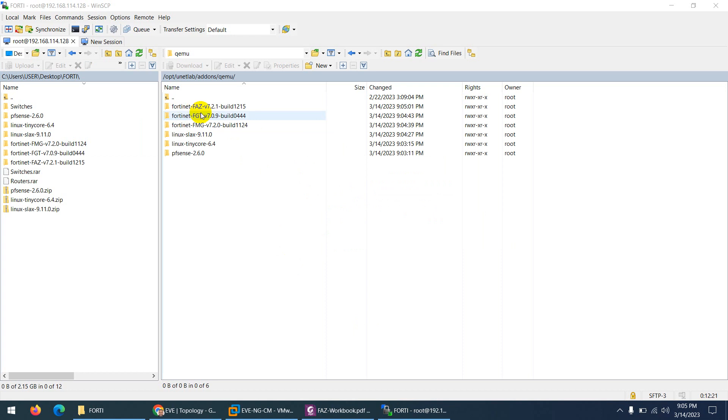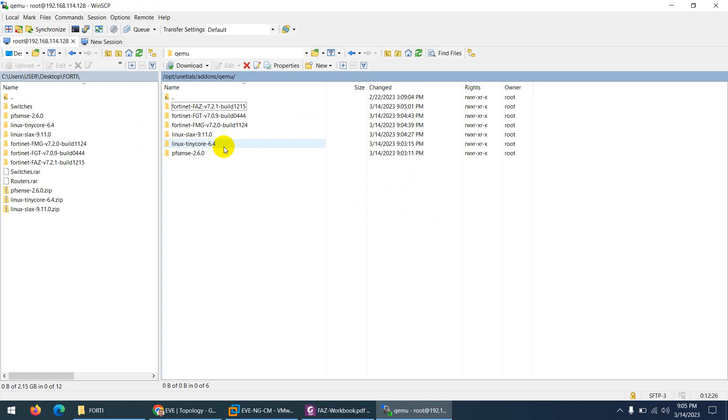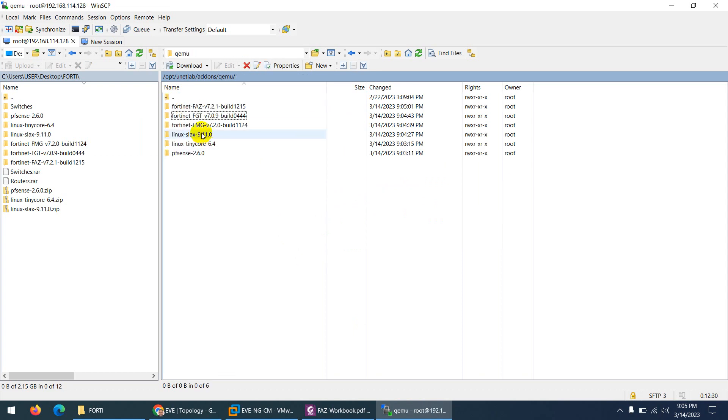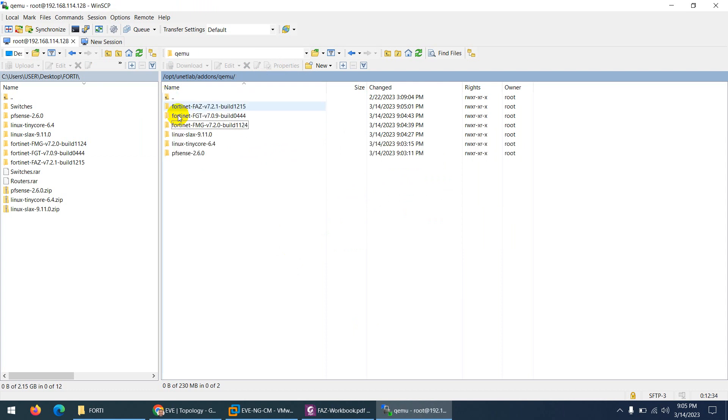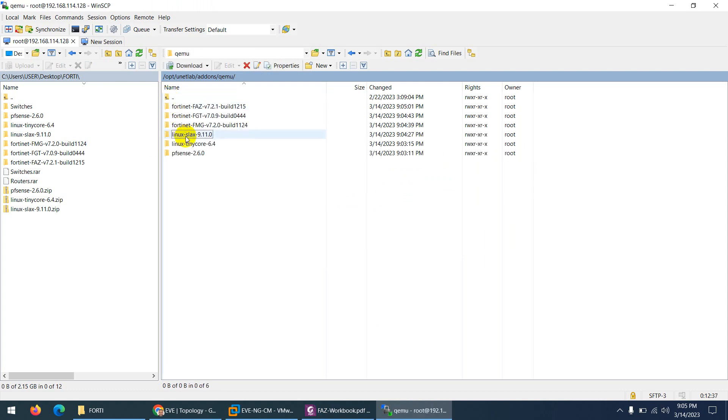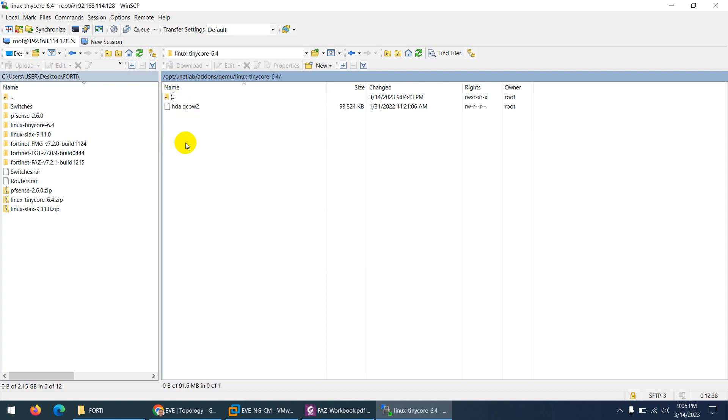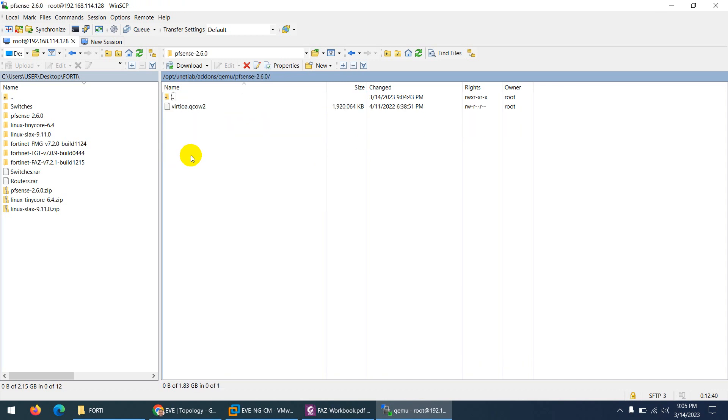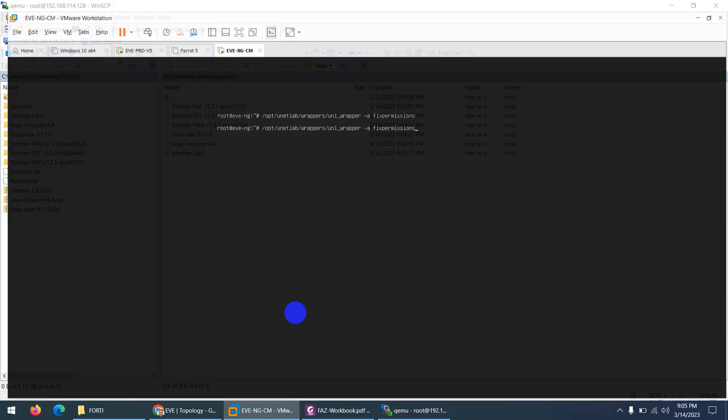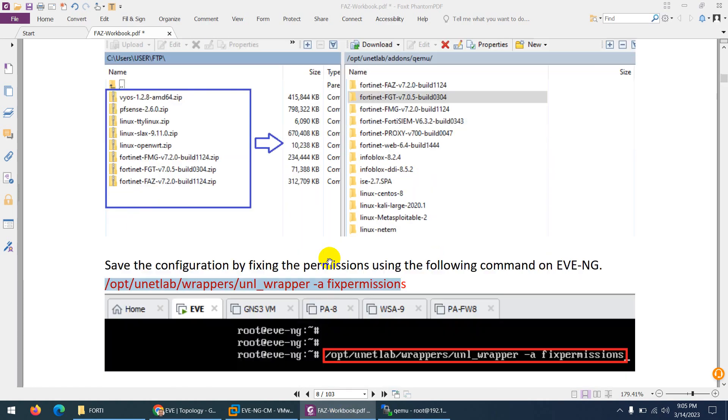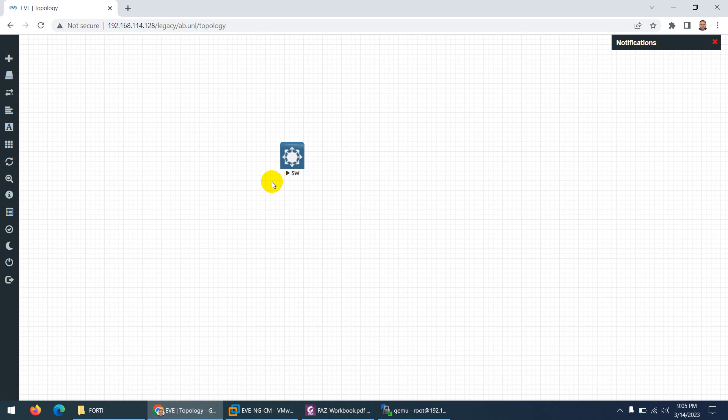So the images are already copied now. You can see FortiAnalyzer inside we have two drives and this one is FortiGate firewall, FortiManager is also two. And Linux Slack and the final one is TinyCore and we have PFSense as well to use them in our lab. And after that, as I say, you need to apply the fix permission command and that's it. And now we can use these images in our lab.